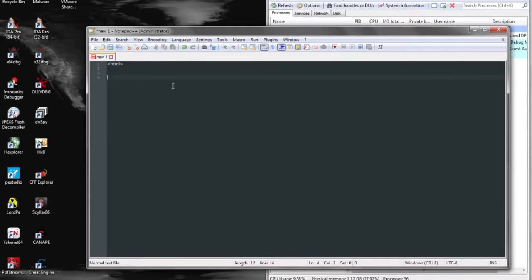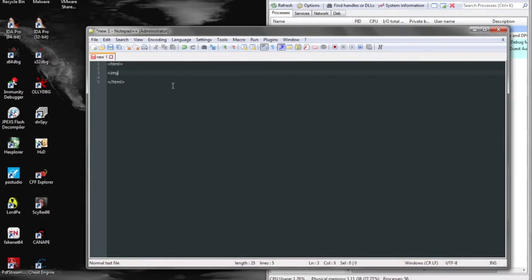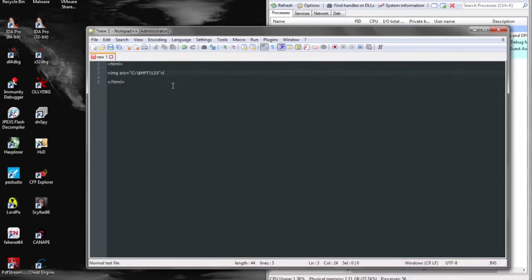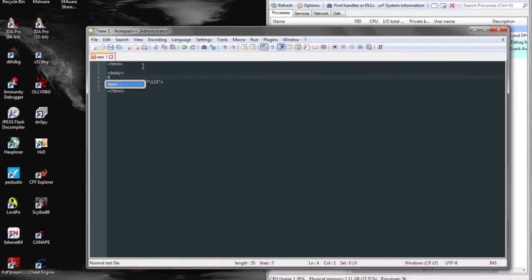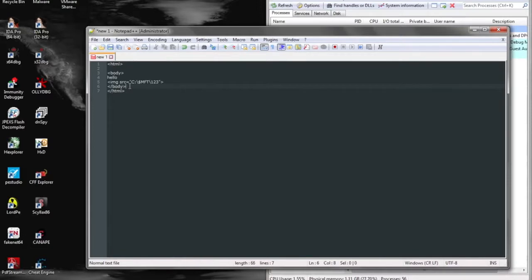Today we're going to be looking at an NTFS file system bug. I can't remember if there's a particular CVE associated with this. I'm pretty sure Microsoft has patched it since its release, but it's really simple. Basically, there's a built-in variable within all Windows systems that use NTFS file system, and it is $MFT.